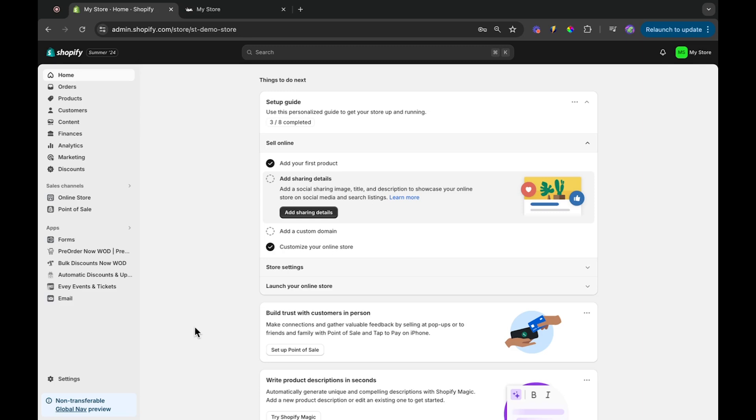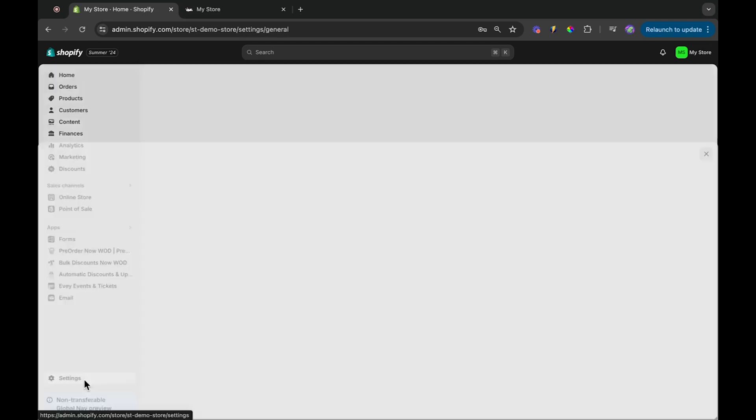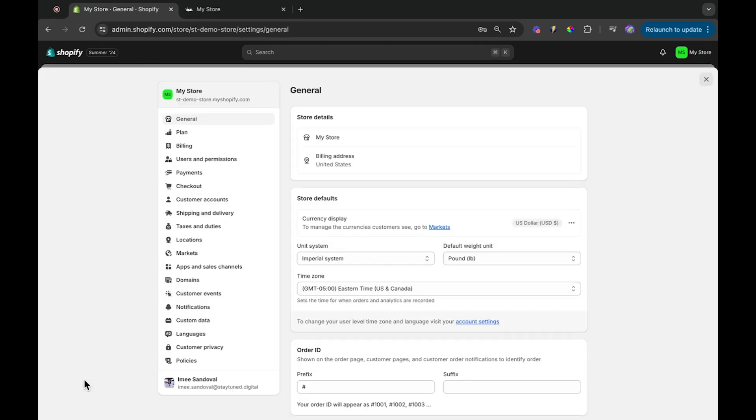First, head over to your Shopify admin. To change the store name, navigate to Settings in the bottom left corner.